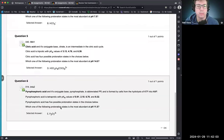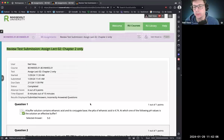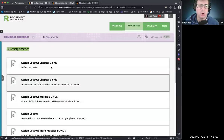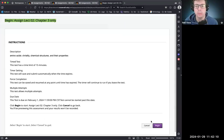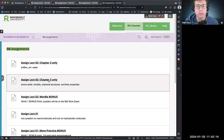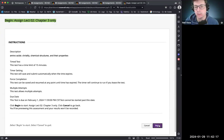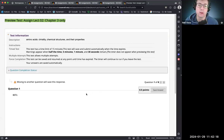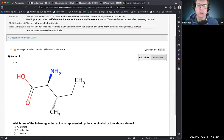Let's move on to chapter three, where we talk more about amino acids — chirality, chemical structures and their properties. As I've said to students in class, you are required to know all your amino acid structures.